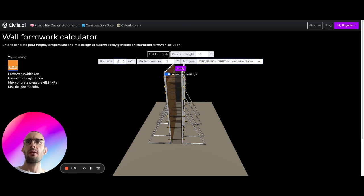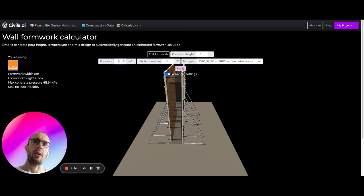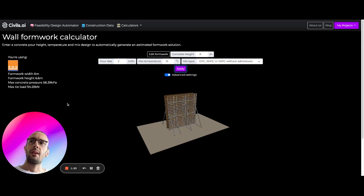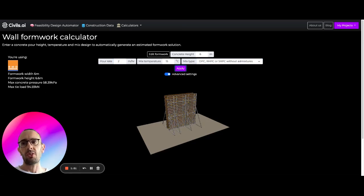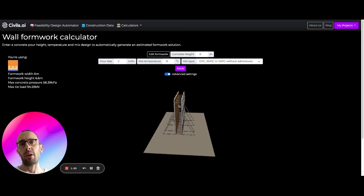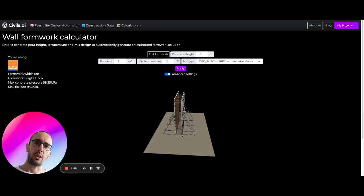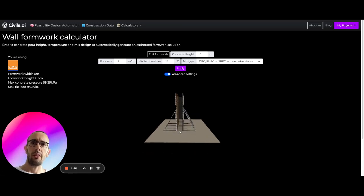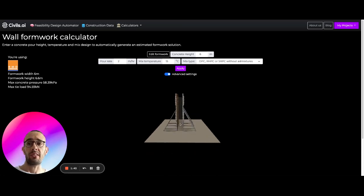So let's say we increase the pour rate here. Let's look at what happens to our maximum concrete pressure. So it's now increasing. So what's happening here is that when on site when they're pouring concrete, the concrete at the bottom is starting to go off. It's starting to gain strength.